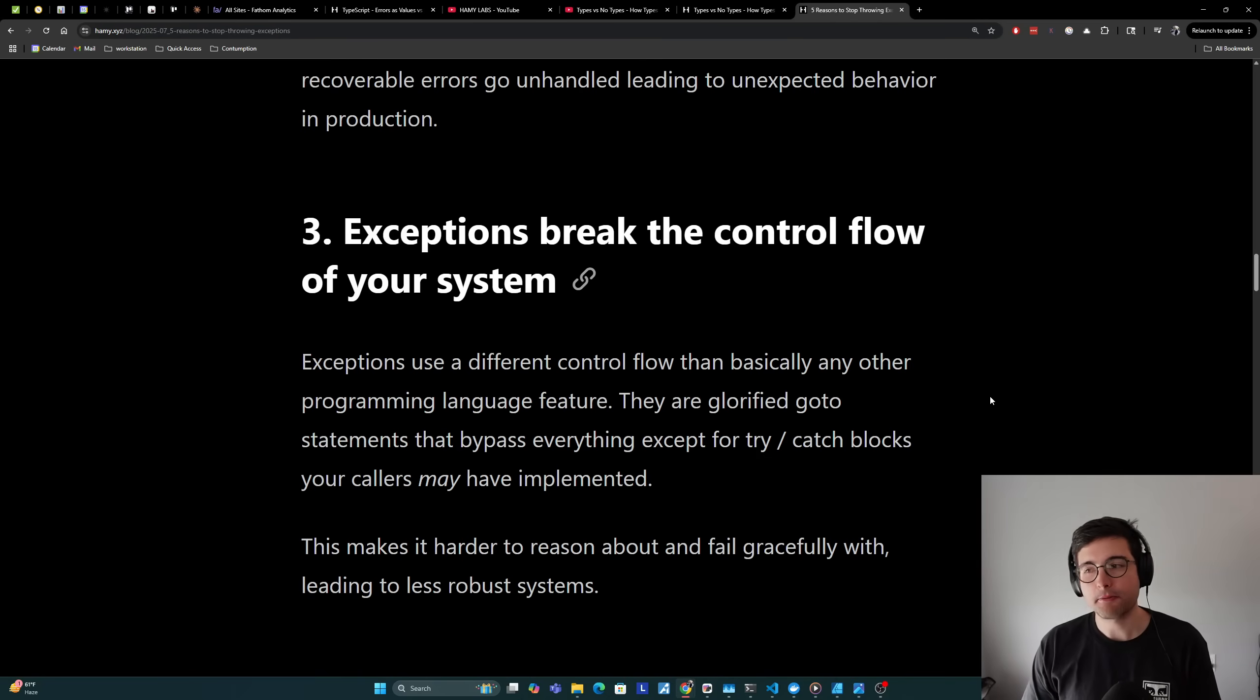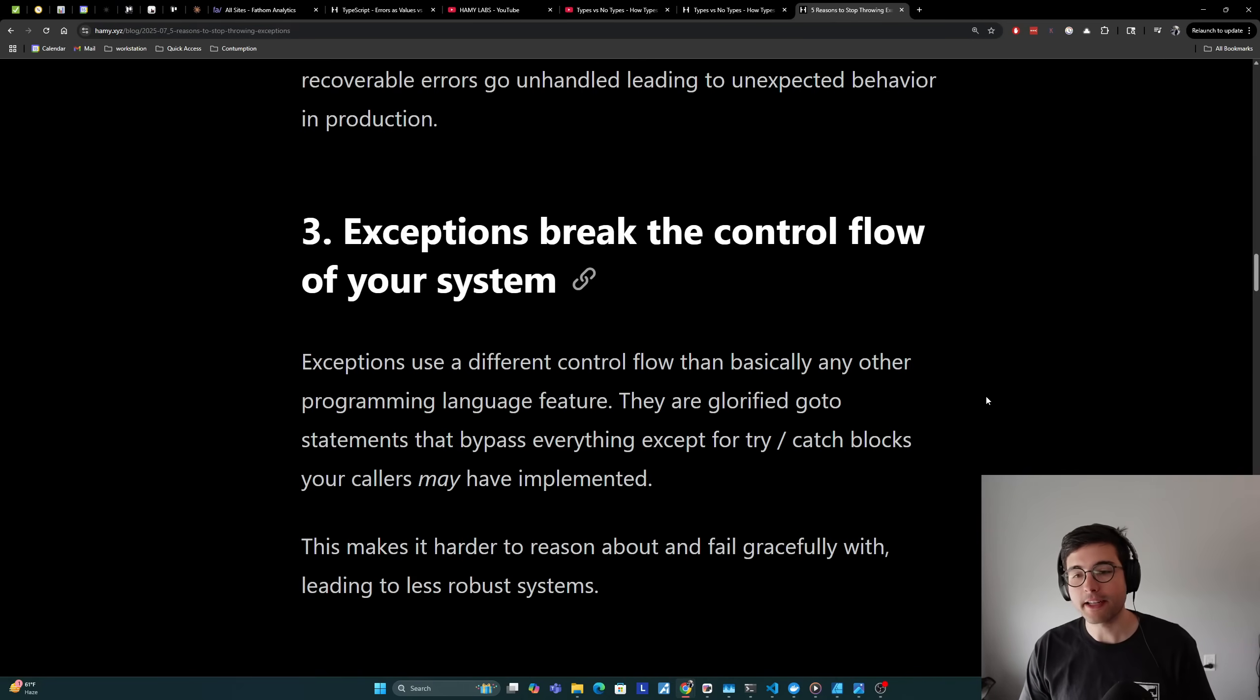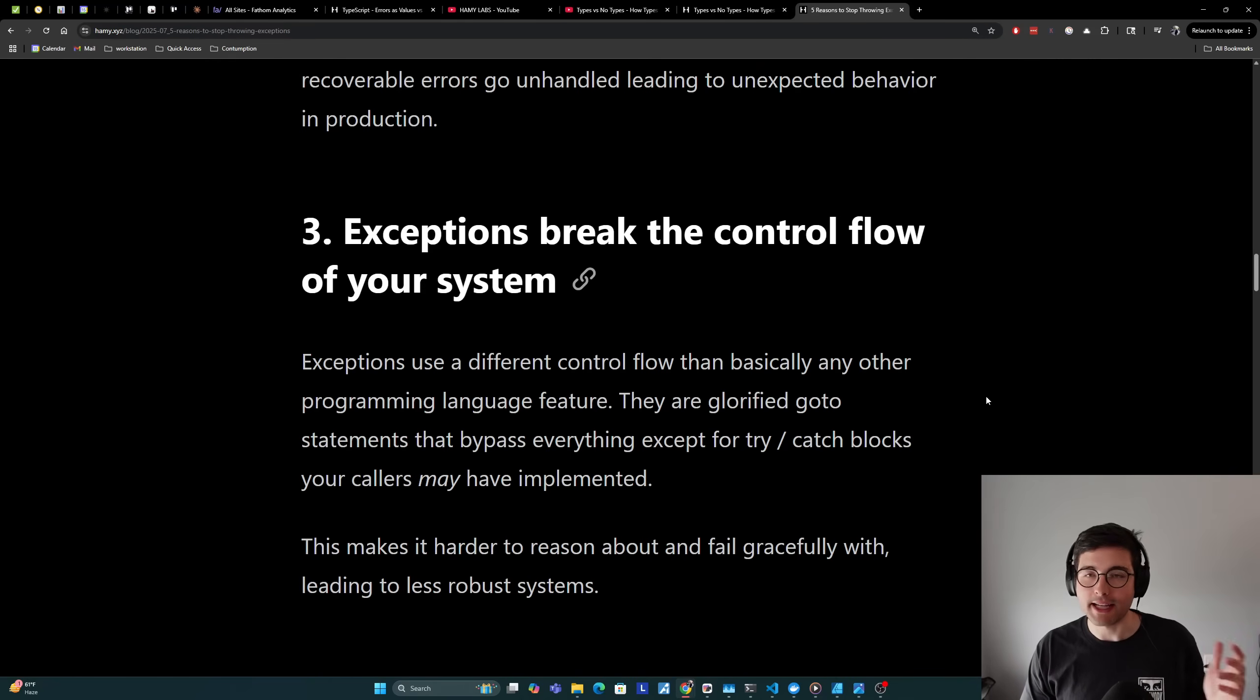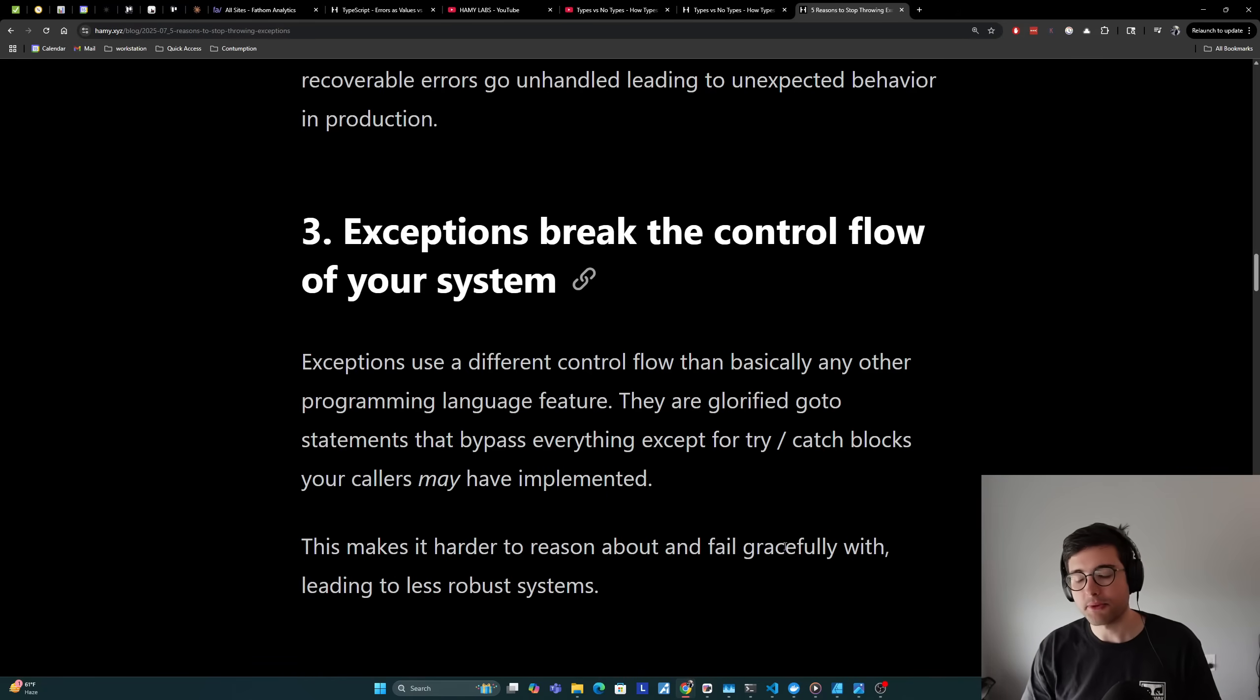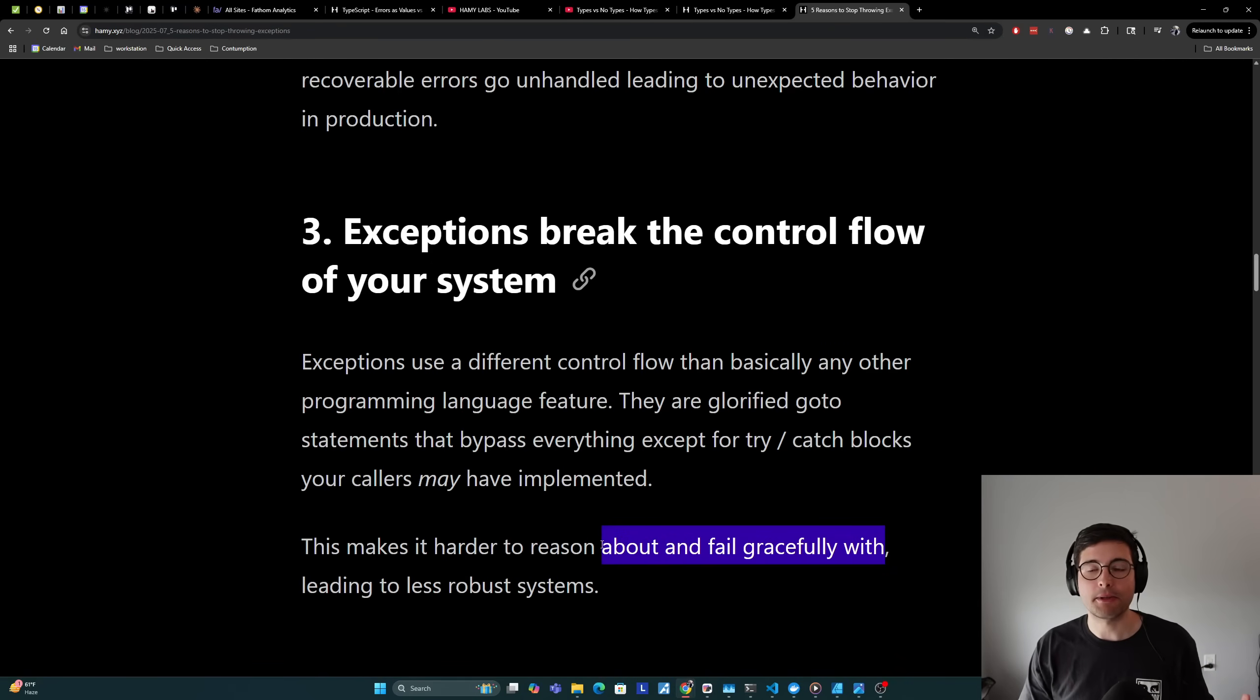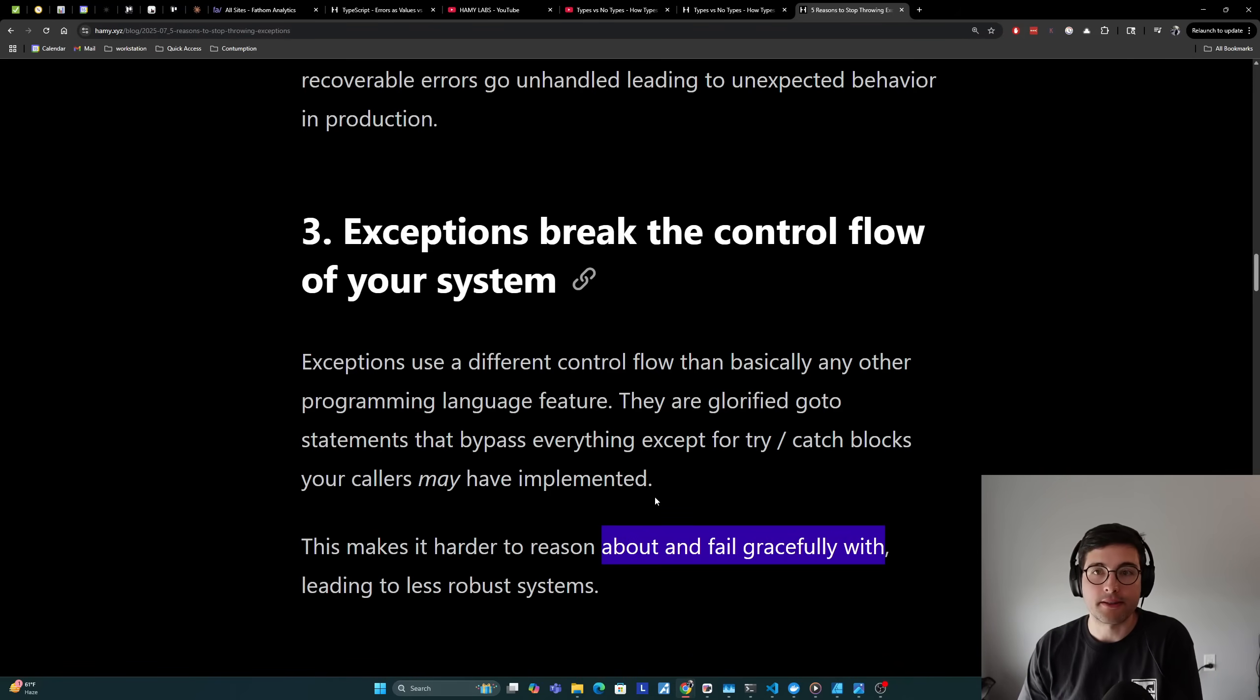Reason three is that exceptions break the control flow of your system. Exceptions use a different control flow than basically any other programming language feature. They are glorified go-to statements that bypass everything except for try catch blocks your callers may have implemented, but as we've seen often don't. This makes it harder to reason about and fail gracefully, leading to less robust systems. Even when you do fail gracefully with a try catch all, often you can't fail gracefully related to the specific type of error that happened. You kind of have to use the same error handling for everything, which may or may not make sense for all the different errors in your system.